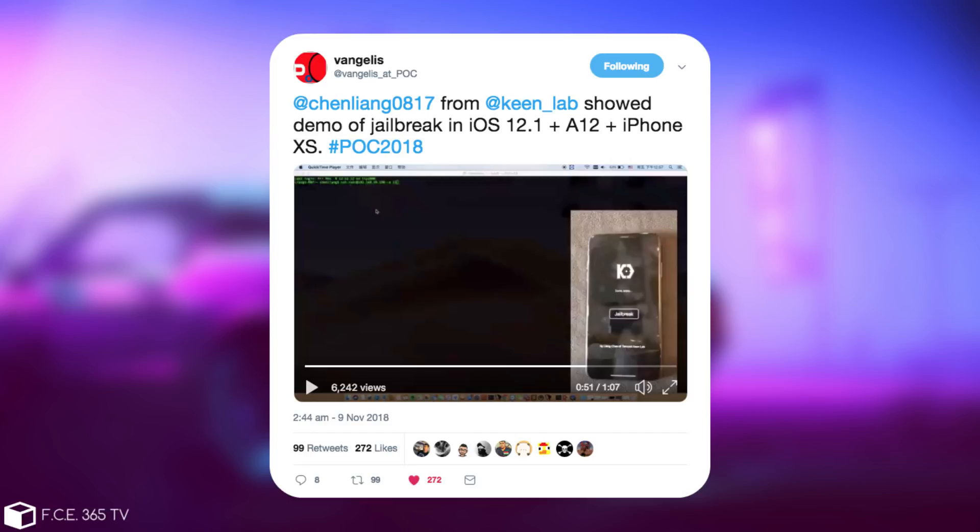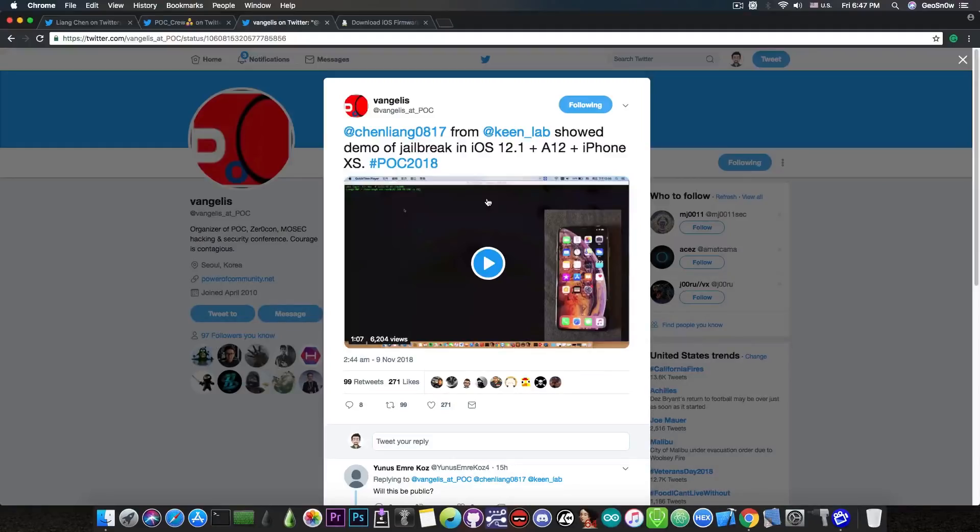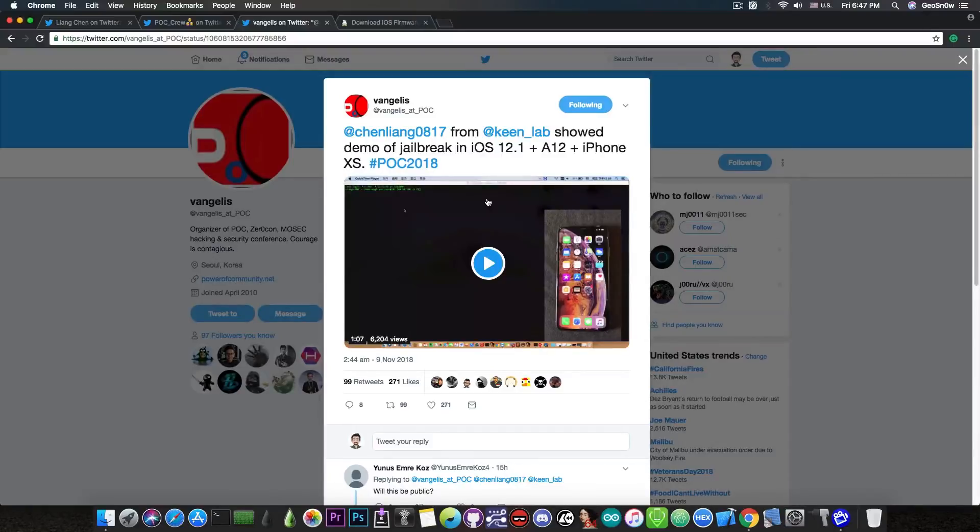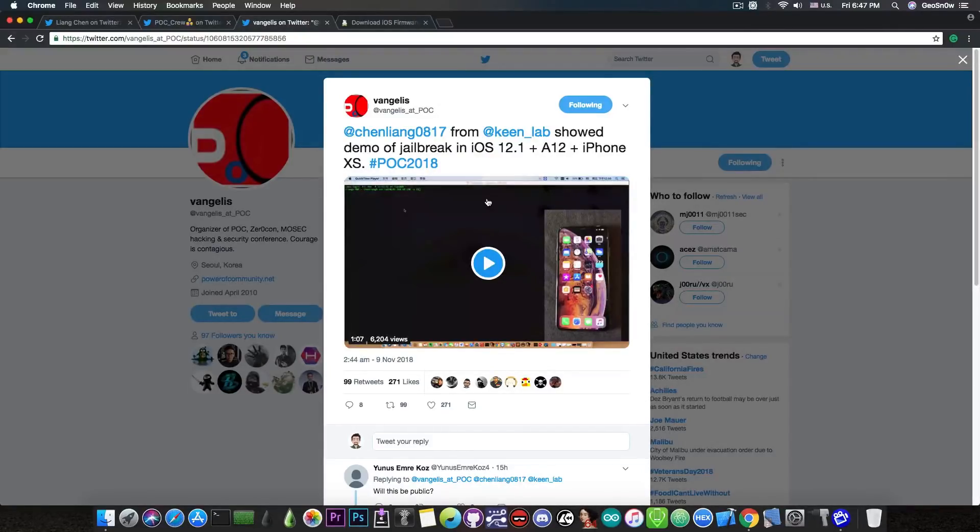Now of course you're going to ask me, well, why is this important? They're not going to ever release it. And yes, probably KinLab will never release their tools because these tools are usually made by them just to demonstrate a point. This is not a stable jailbreak that you would want to use on your phone.